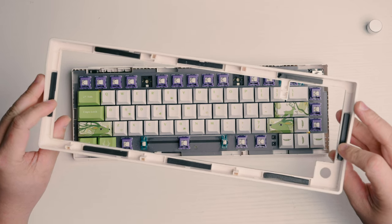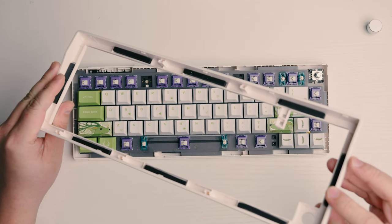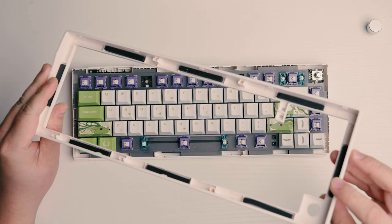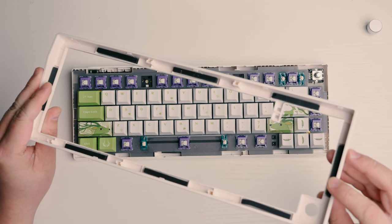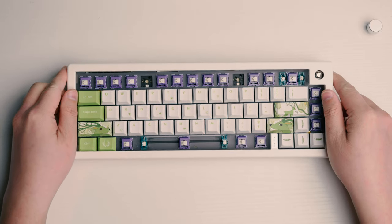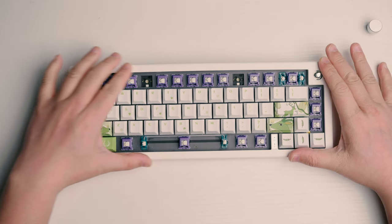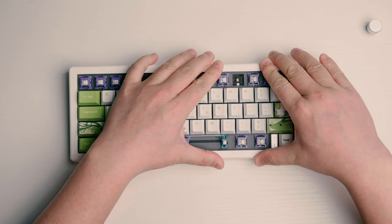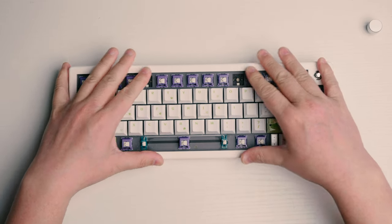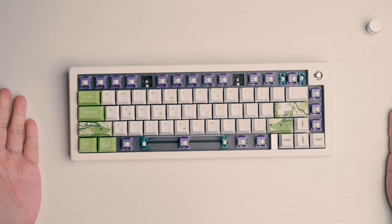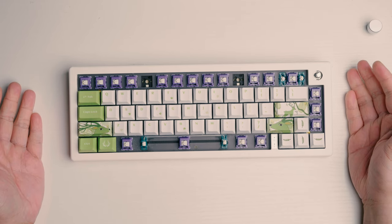And look, nothing's broken. To put it back together, just press it back down. There you go.